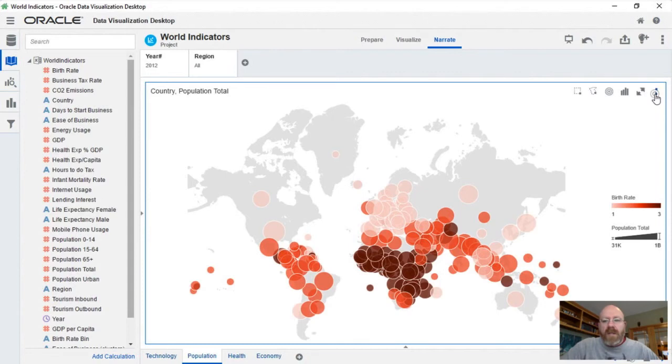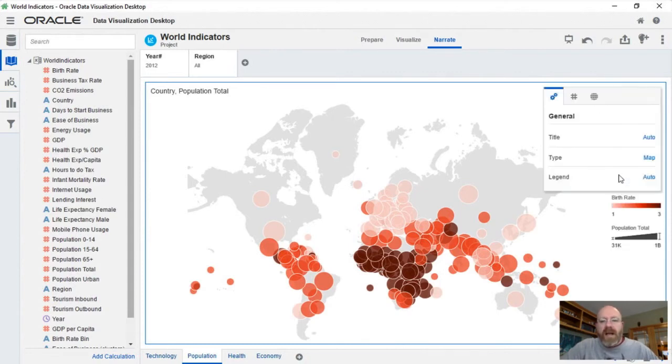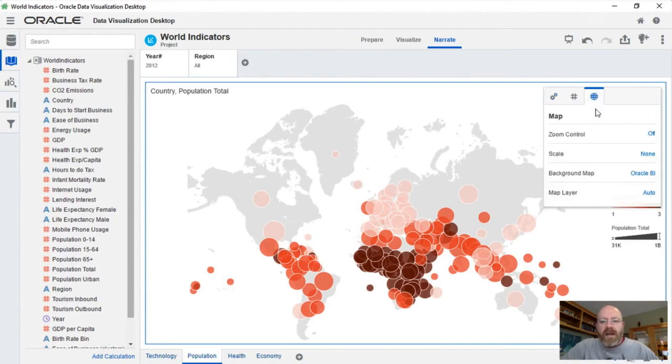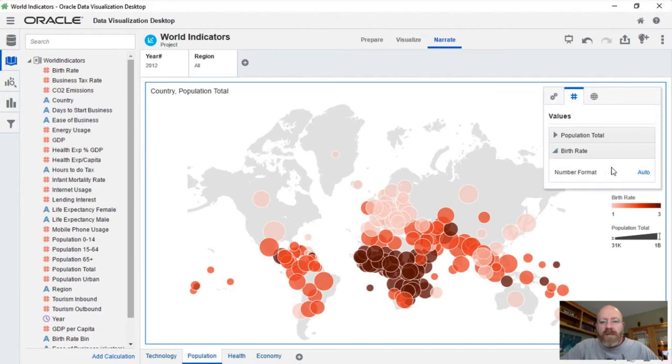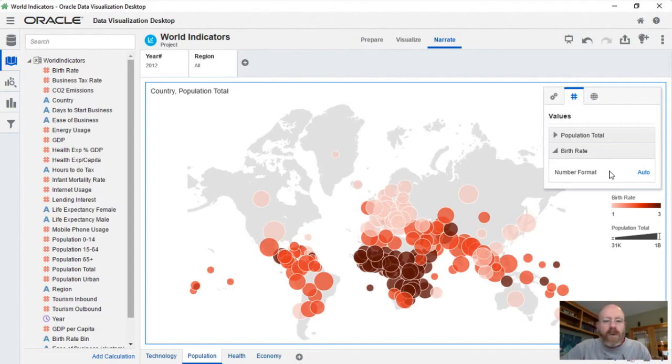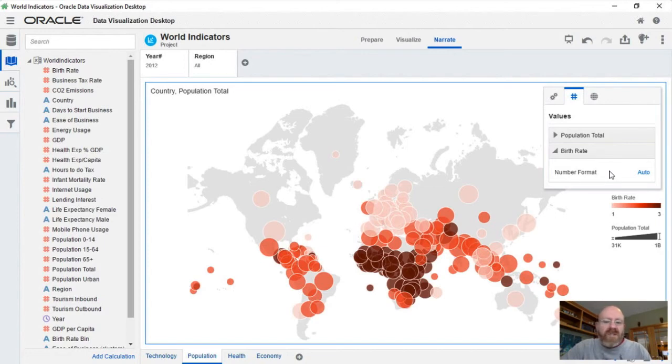If I come up in here into the properties of the map, there's nothing that allows me to set anything around how birth rate appears from a circular perspective. So that fine grained control over how those shapes appear on the visualization, Tableau's got that extra level of parameterization or properties menu, if you will, that DV just doesn't have yet.